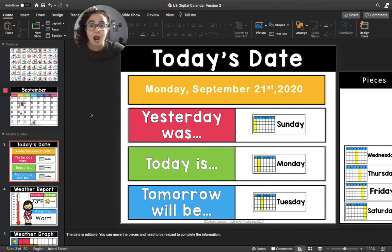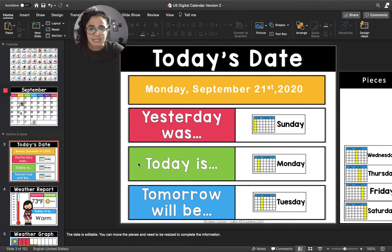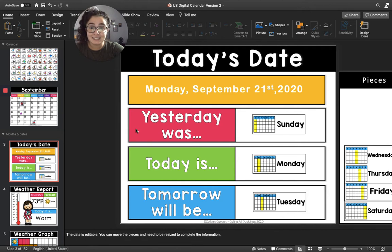Now I'm going to read it all together and then you're going to read it with me. I'm going to start up at the pink box. Yesterday was Sunday. Today is Monday. Tomorrow will be Tuesday. Let's read it together: Yesterday was Sunday. Today is Monday. Tomorrow will be Tuesday.